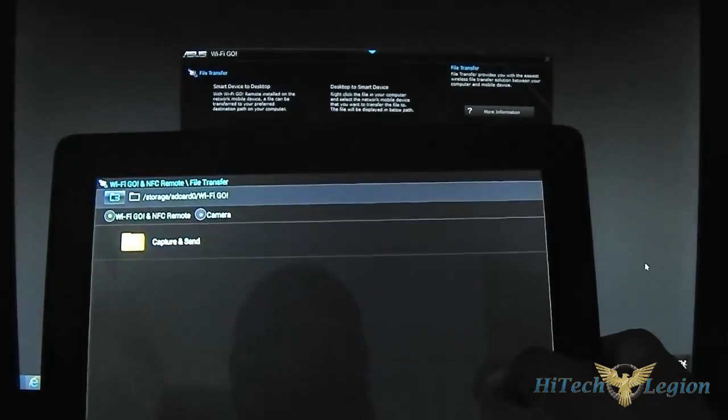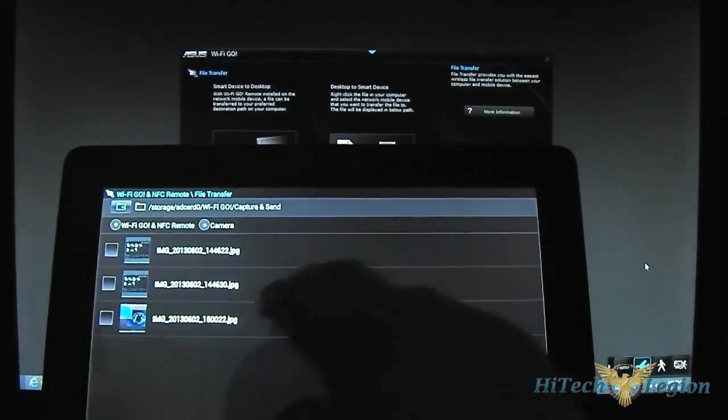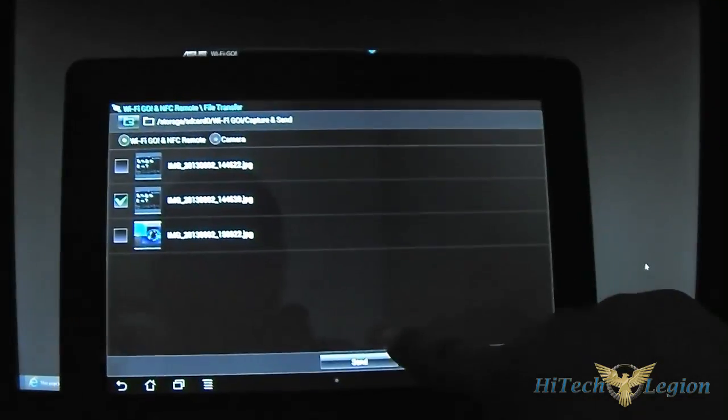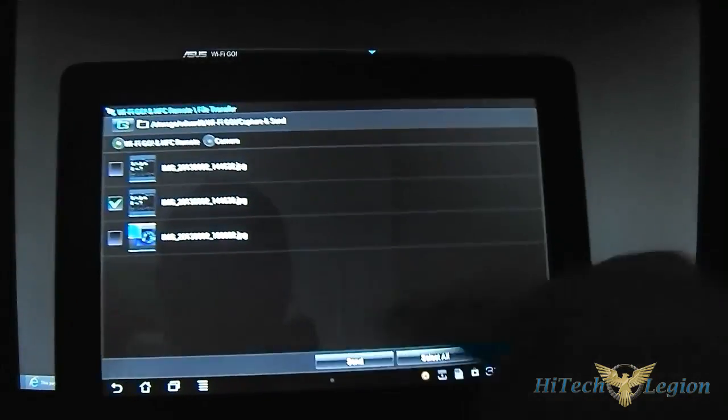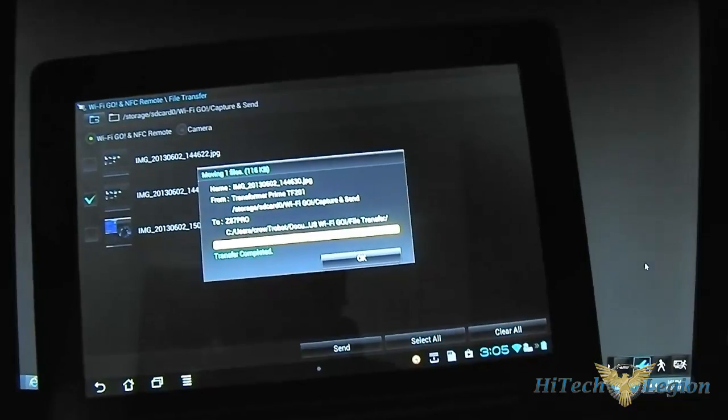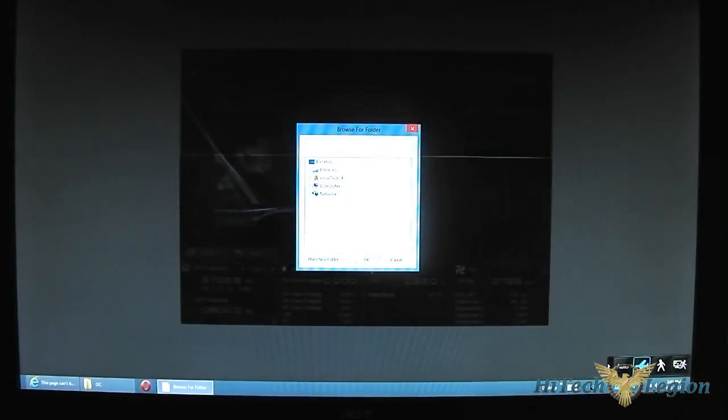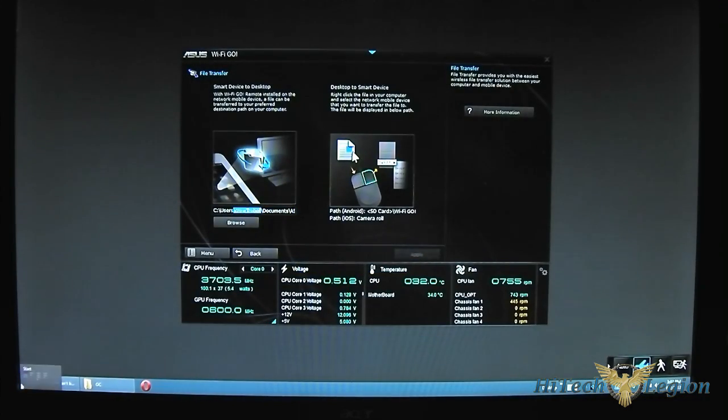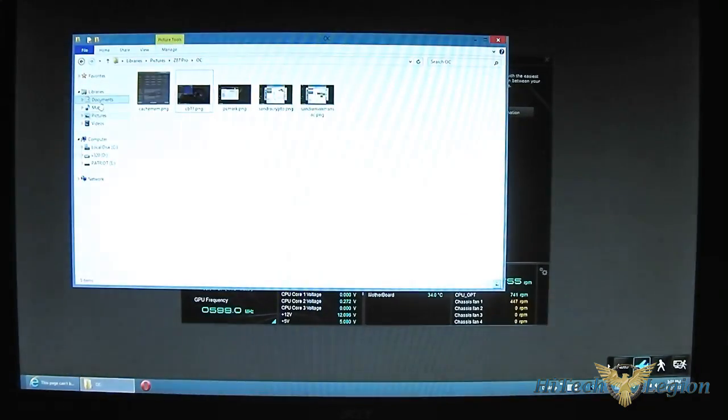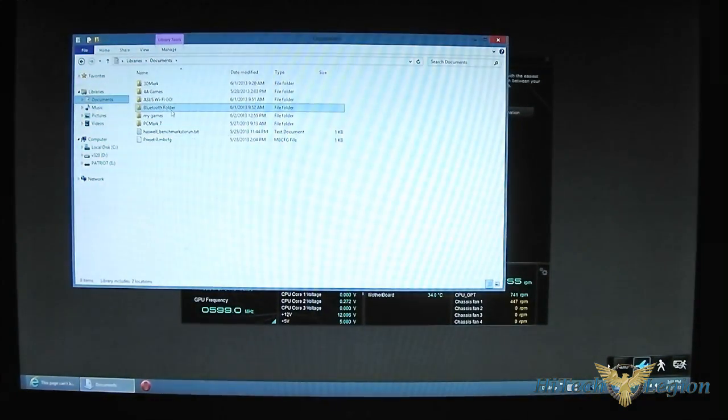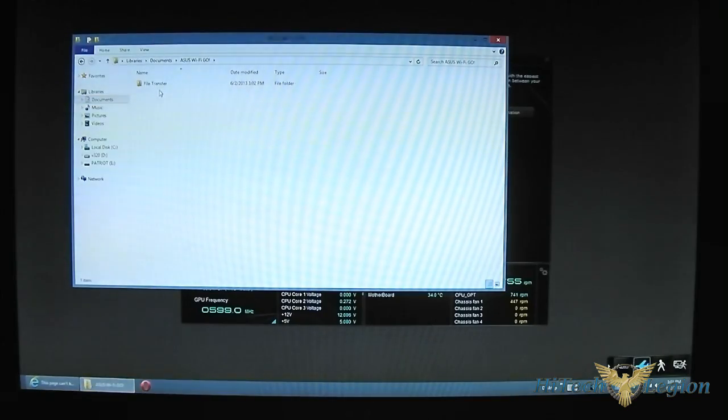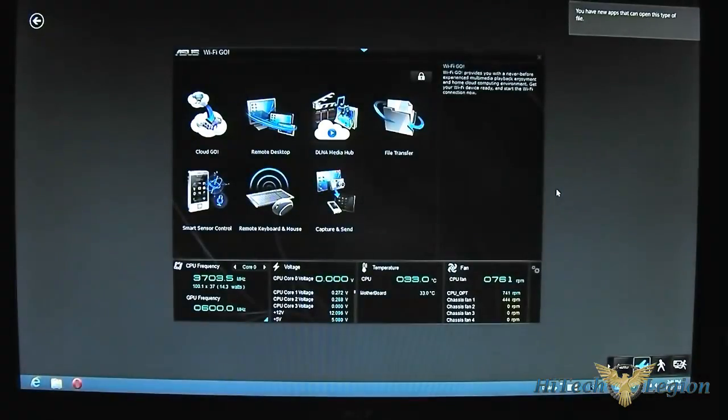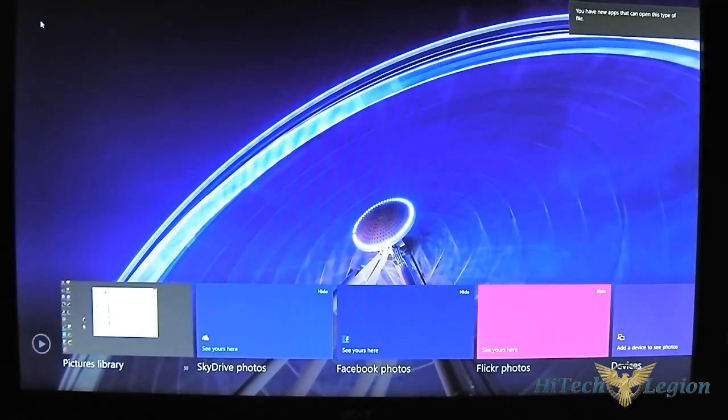Let's try that. See if I can send something here. Capture and send. I'm going to send back this file here. Then send it back to the main system. Send. Should pop up. Here you go. Transfer completed. And let me browse the folder that I received files in here. File transfer. My documents. My documents. Wi-Fi go. File transfer. And there's the file. Lovely. And it's as easy as that.